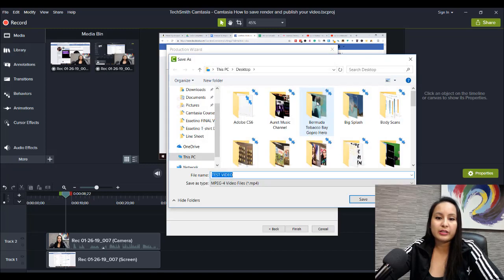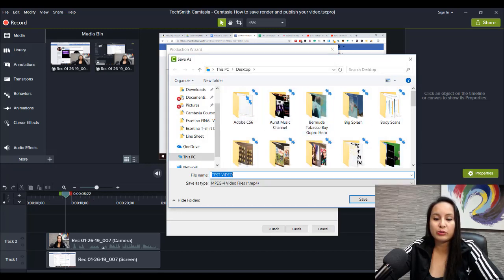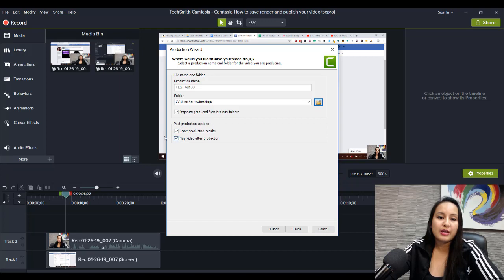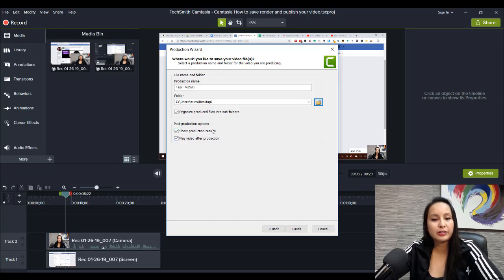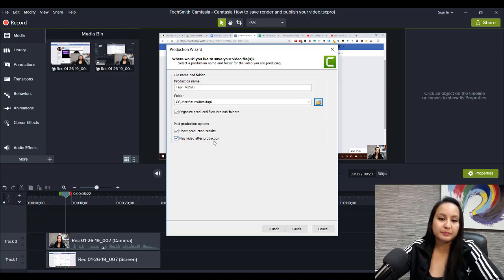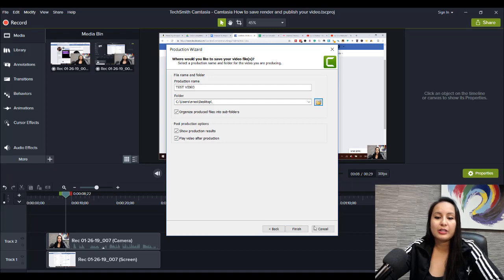If you click this, you can change it and have it go somewhere else. I like it to go on the desktop, and then here, Post Production Options, you can show the production results, which I don't really care too much about, and then play the video after the production. So, after that, you click Finish.